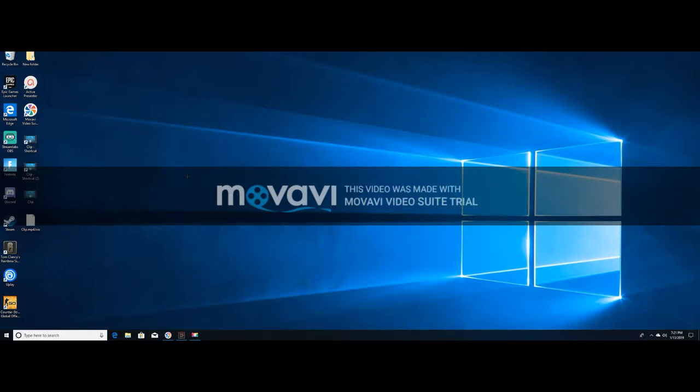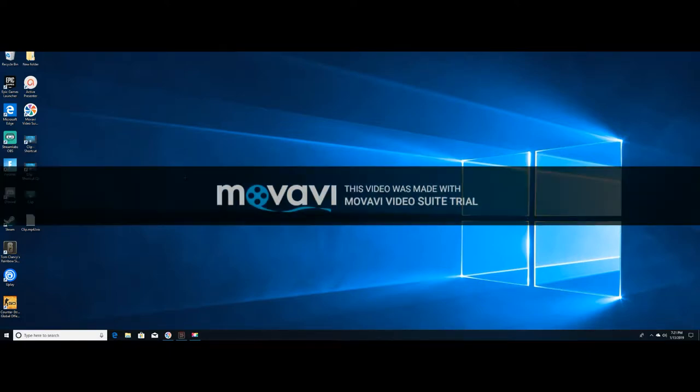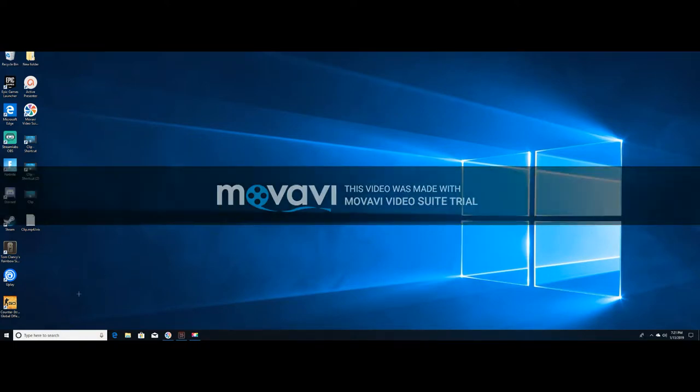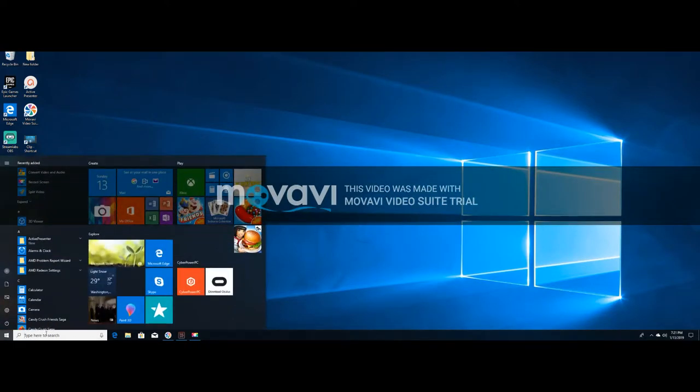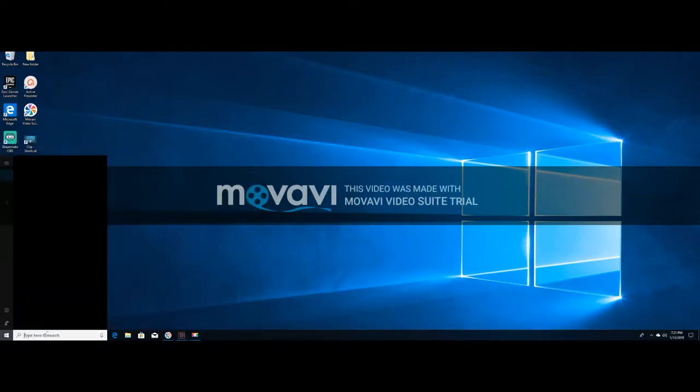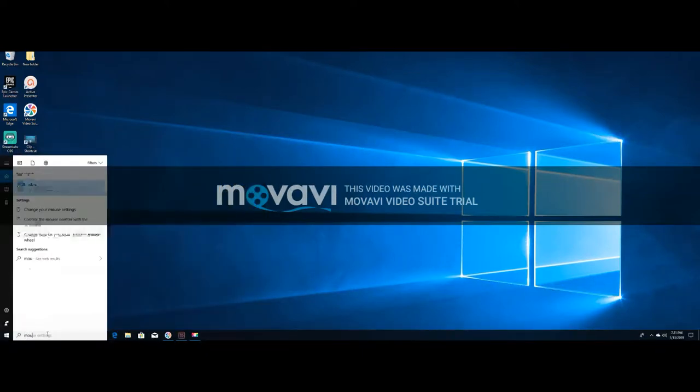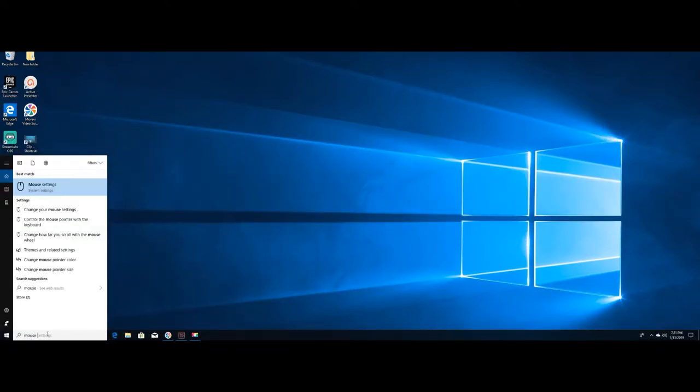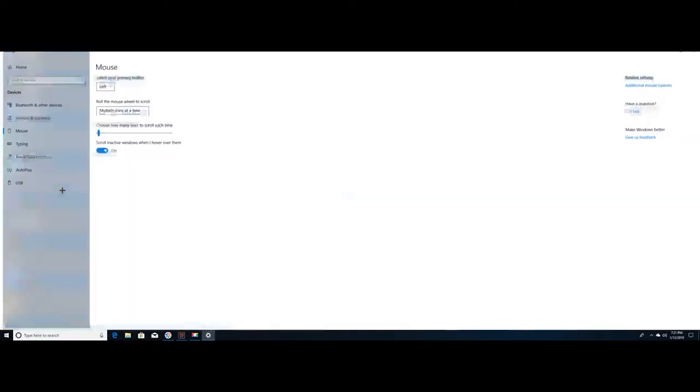I'm going to show you all how to get the cursor like Mongraal the pro Fortnite player. So it's pretty easy, what you gotta do is go to Windows search, mouse settings right here.